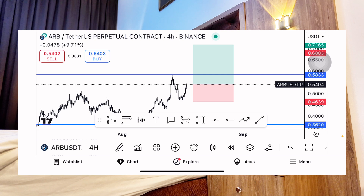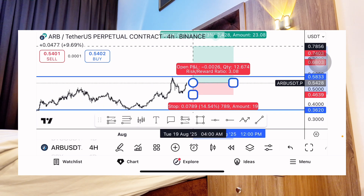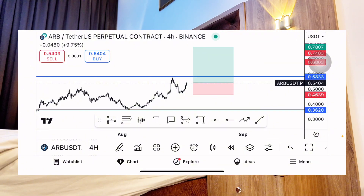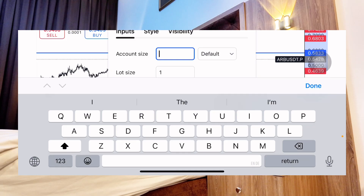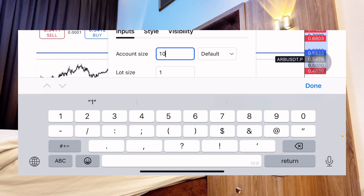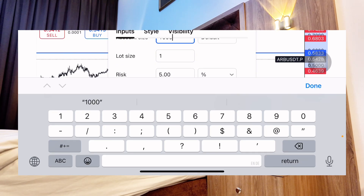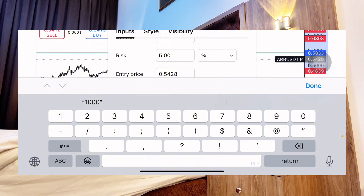Once you have the 1:3 ratio set, double-click on the tool. When you double-click on the account size field, enter the capital you have in your trading account — whether you are trading on Binance, MEXC, OKX, or KuCoin, enter that amount. For example, if I have $1,000 I'll enter $1,000. You can ignore the lot size, but the risk percentage is very important. For the past five years of trading, my maximum risk for a long position is five percent of my capital, and three percent for short trades.